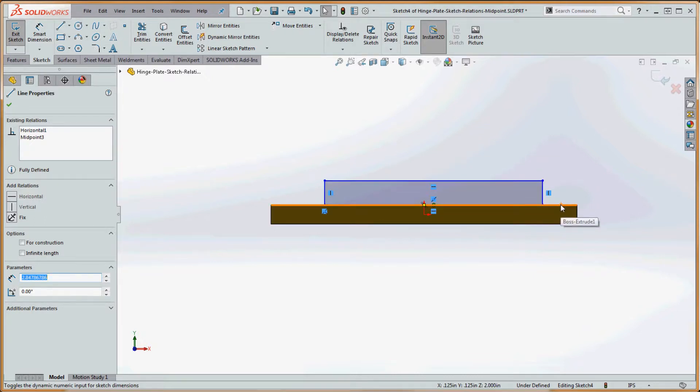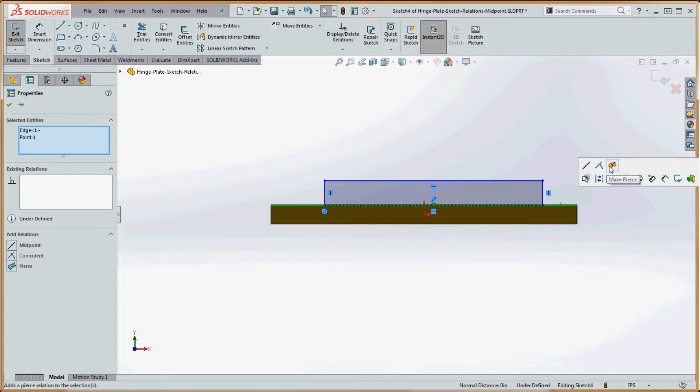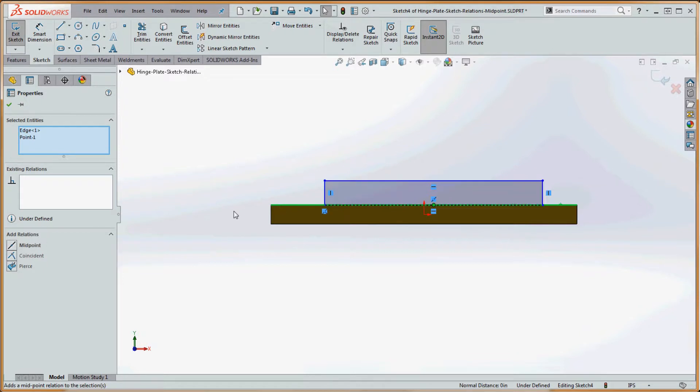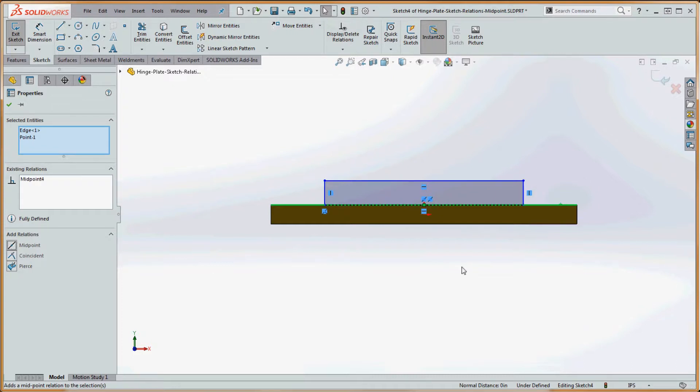Select this edge. We'll get a shortcut menu that comes up here and we want to make midpoint. Conversely, we can go over here to our properties manager and do the same thing, but the shortcut menu doesn't last very long. Let's go to the properties manager over here and select midpoint.